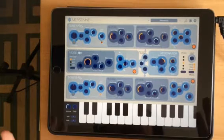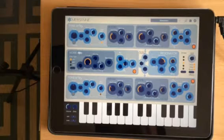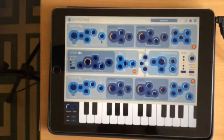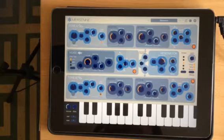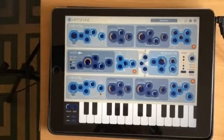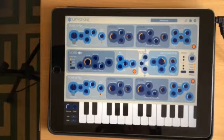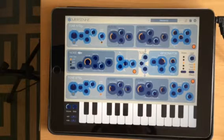Hi, it's me again. Mersenne came out last week and somebody asked me what the difference is between this and the other two Icegear synths, Laplace and Lorenz, which are both also resonator synthesizers in their own way. So I was just going to go through all three and try and explain what's going on in each of them.